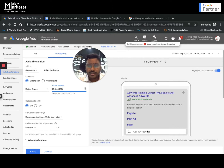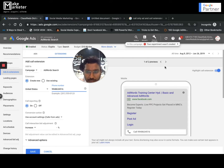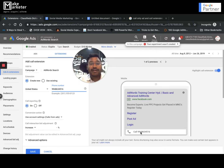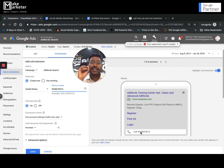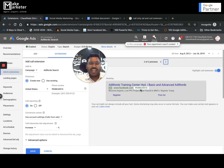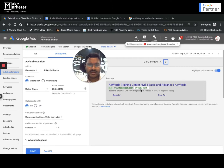That is where call extensions come into picture — they give you a way to display the phone number right in the ad. On mobile, when the call extension appears, people can either click the headline to go to the website, or click the number to go to the dial pad. But on desktop, the number is displayed but not clickable. Google made it that way — if you're on desktop, you can still see the number, pick up your phone, and dial it.